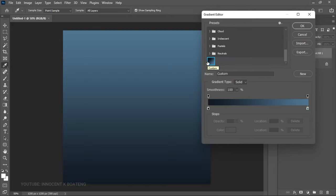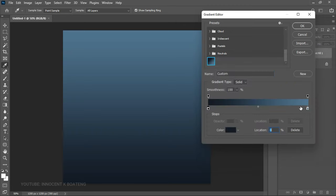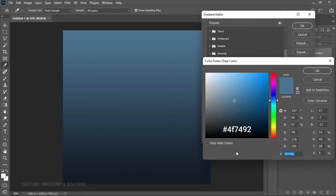These are the colors I'm going to use, but of course you can use any color depending on the device, gadgets, or type of image you are working with. I'll show you the two colors I'm using for this tutorial — this will be the first one and this will be the second one.